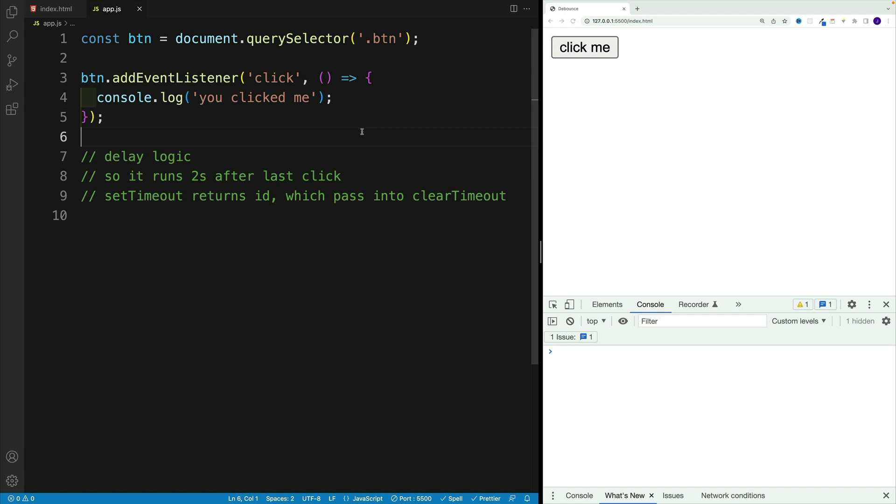In this video, we're going to cover how to set up the debounce functionality in vanilla JavaScript. Effectively, debouncing is a programming technique used in JavaScript to improve the performance of certain functions that are repeatedly called.